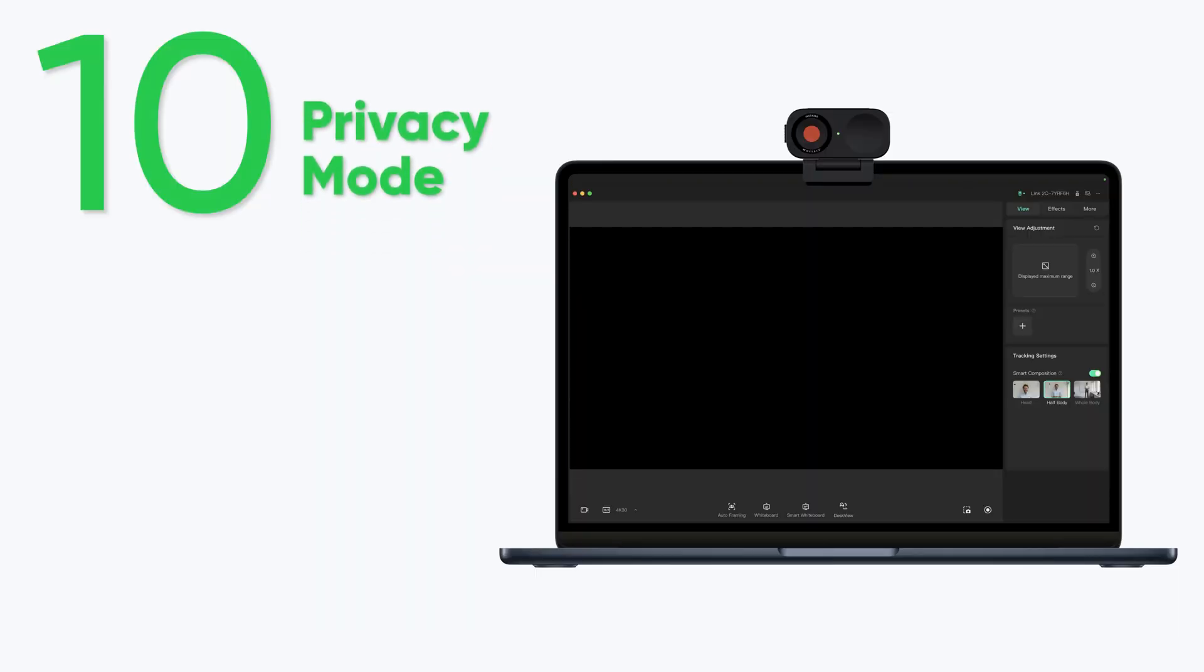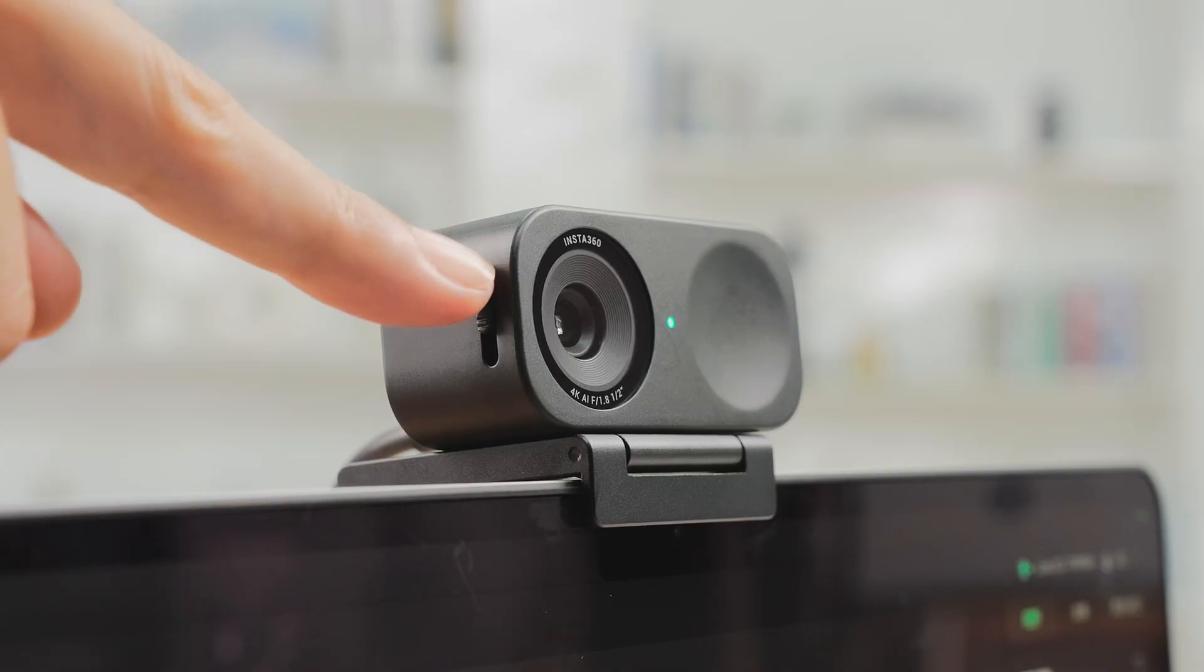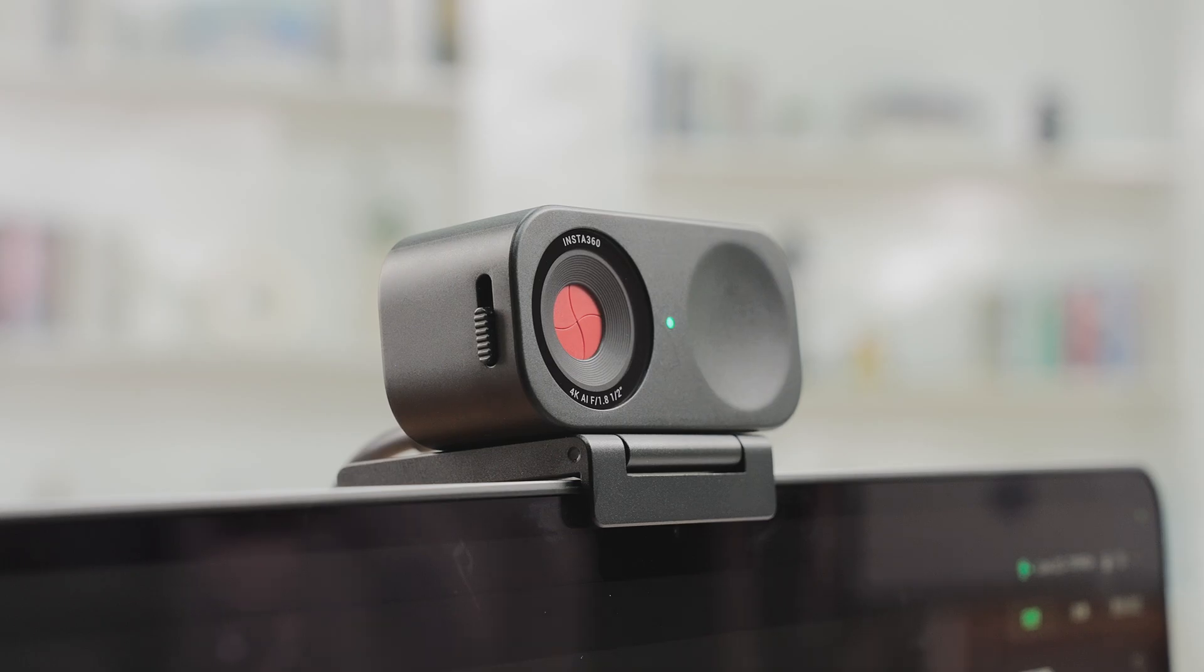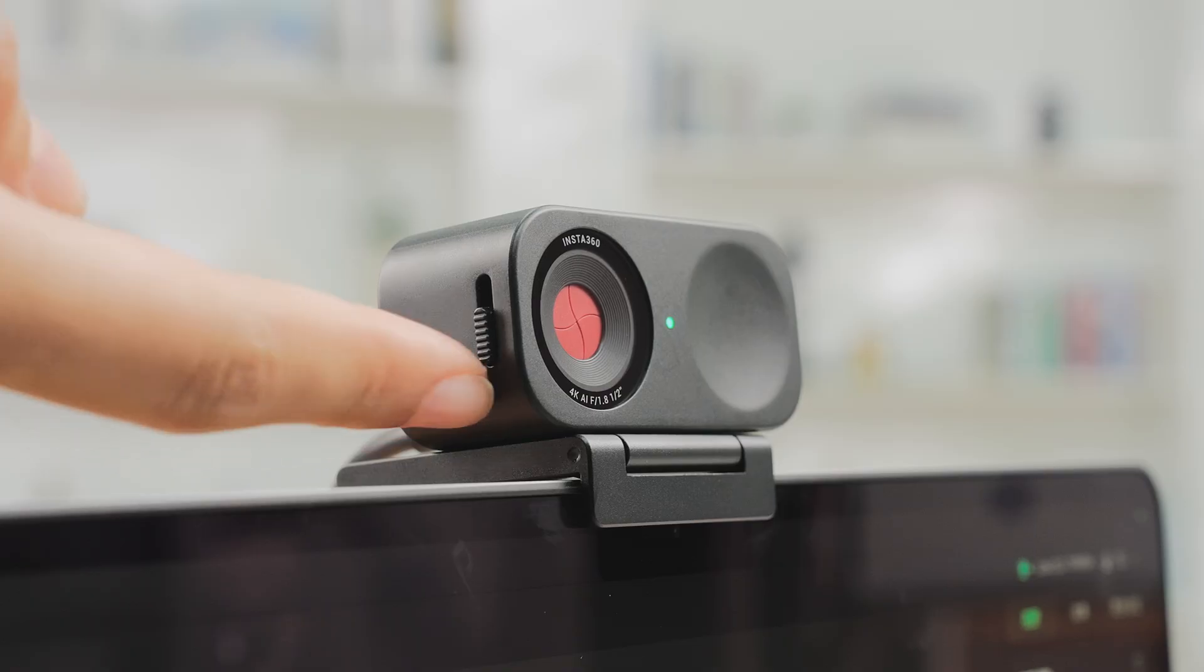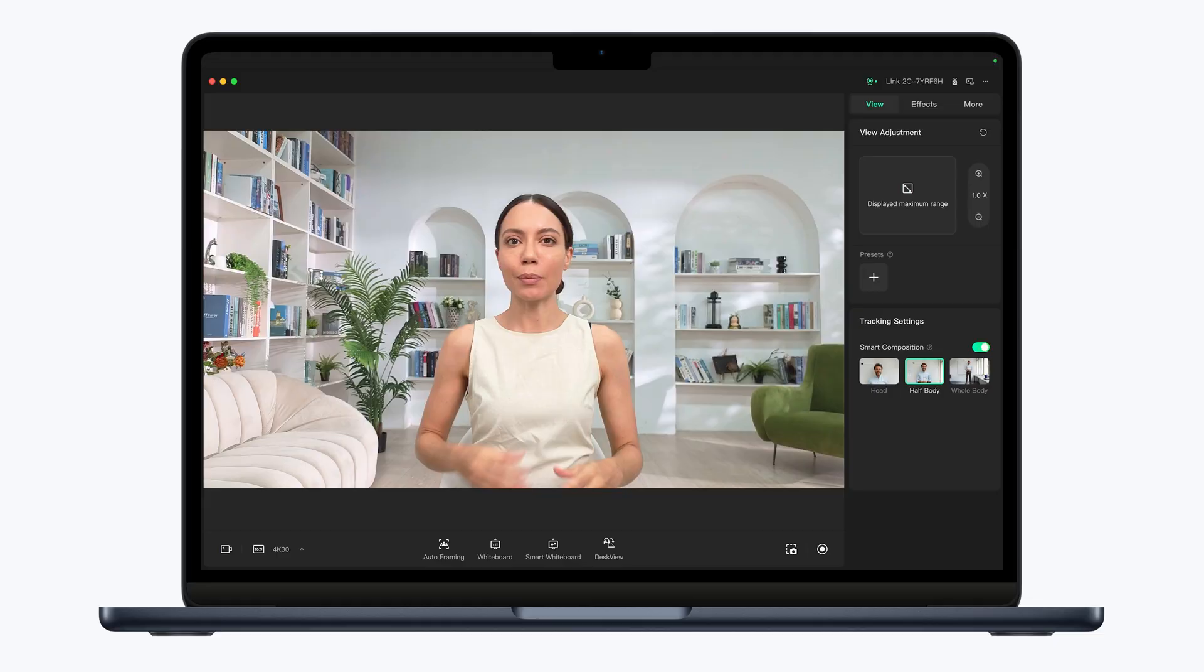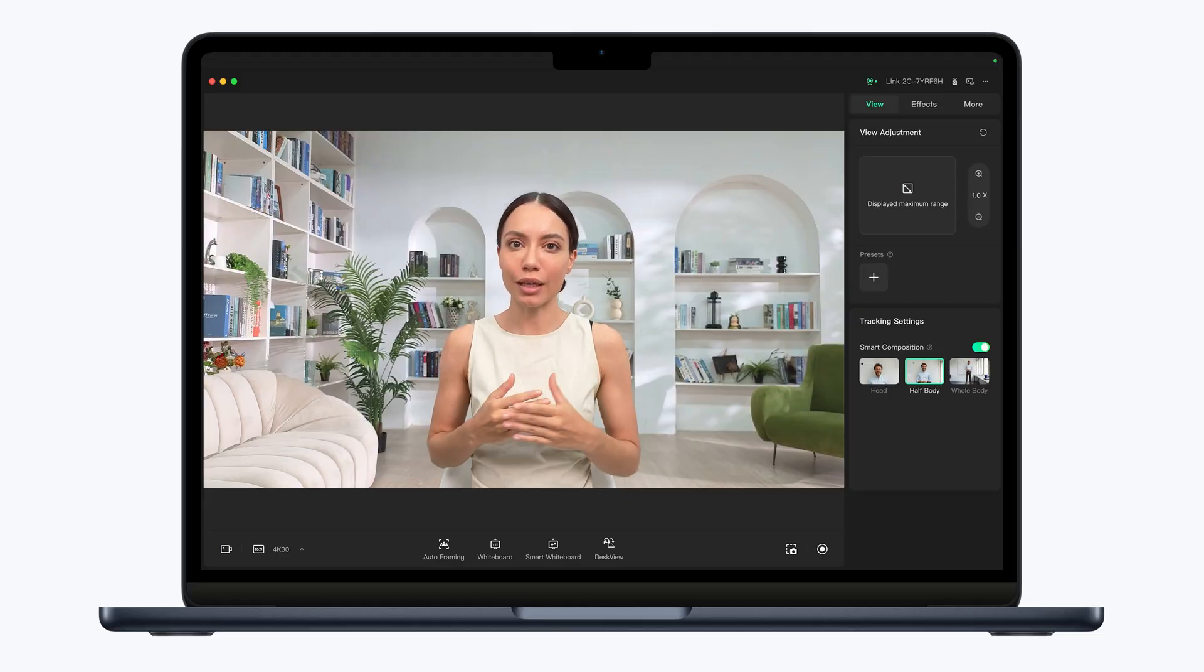Privacy Mode: Use the built-in privacy switch to manually close the lens and enter Privacy Mode. Use the privacy switch to exit Privacy Mode.